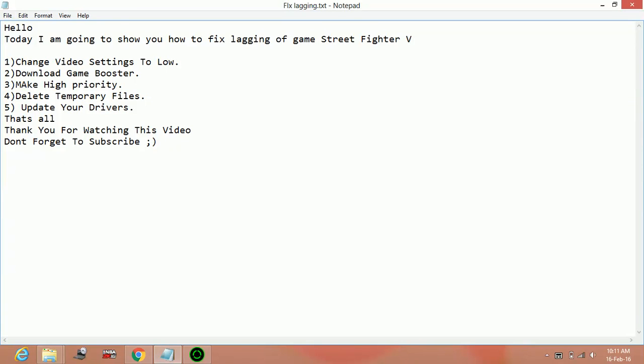Hello everyone, today I am going to show you how to fix lagging and shattering of the game Street Fighter 5 on PC. So here are a few possible workarounds for this problem.